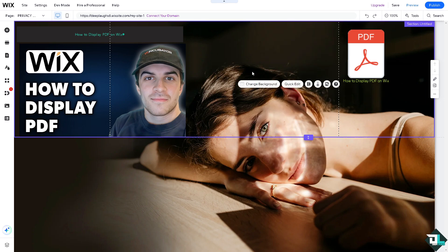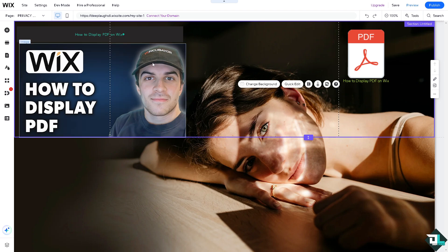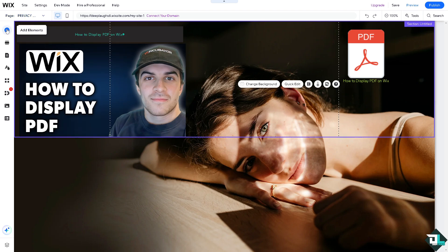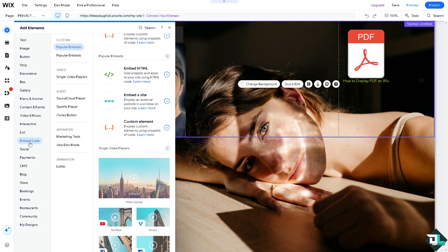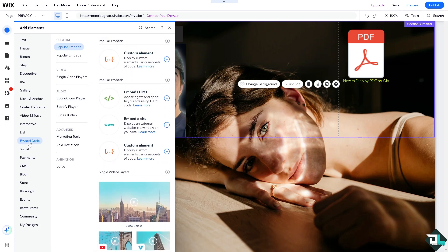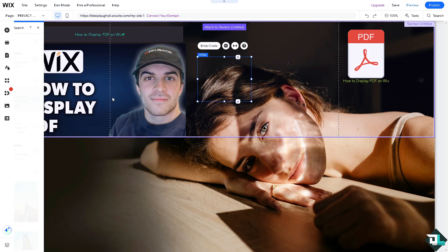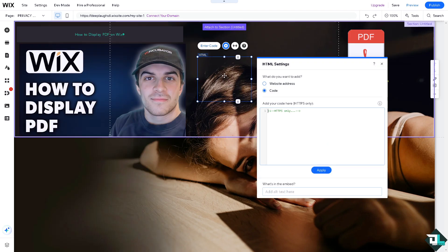Once you're happy with that, that's how you basically upload a PDF file. Another option is to click on add elements and there's going to be a section that says embed code. You can embed HTML or embed a site, but for now we're going to click on the embed HTML.